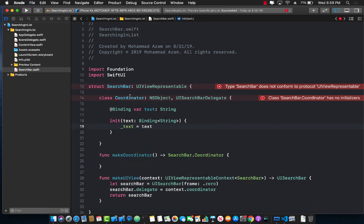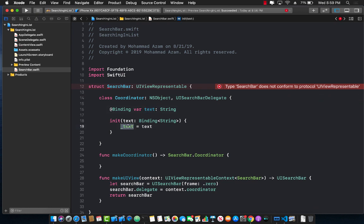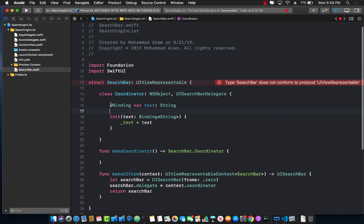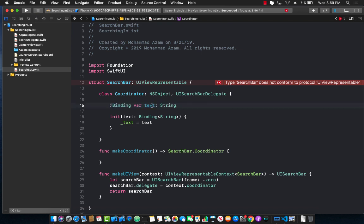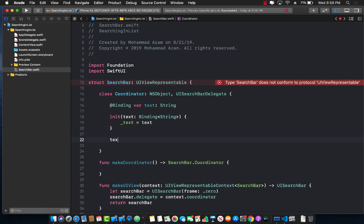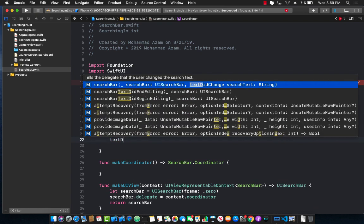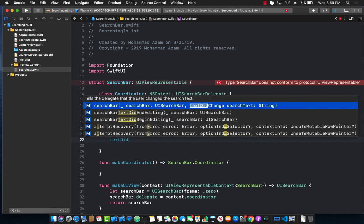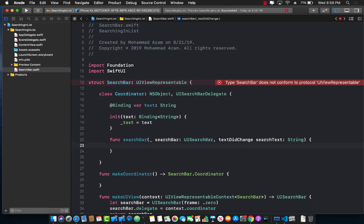So whatever we are declaring over here as a bindable, we can use the underscore with this to get the private property that we can assign. Now the whole point of doing this is that we are going to be using or sending the text over here, which will be what the person writes in the text box, and we will get that text, and then we will perform some action on it. But the question is, how do we get the updated text? So for that, we're going to use the text did change event, which is part of the UI search bar delegate.